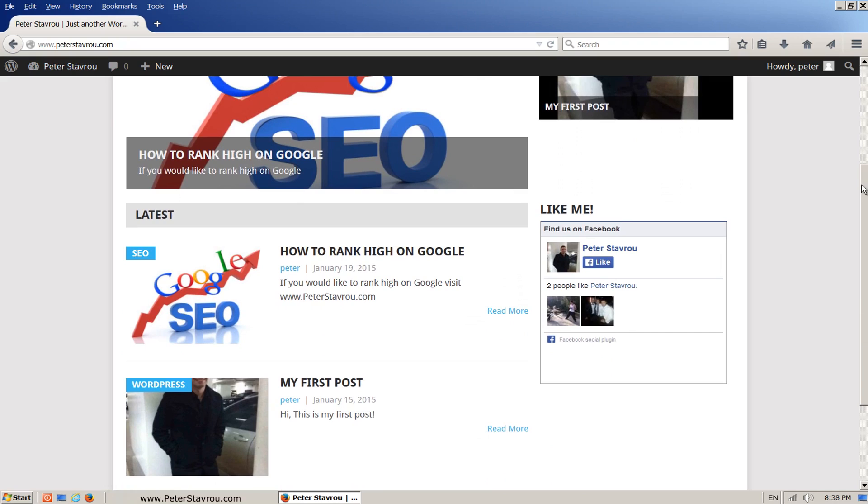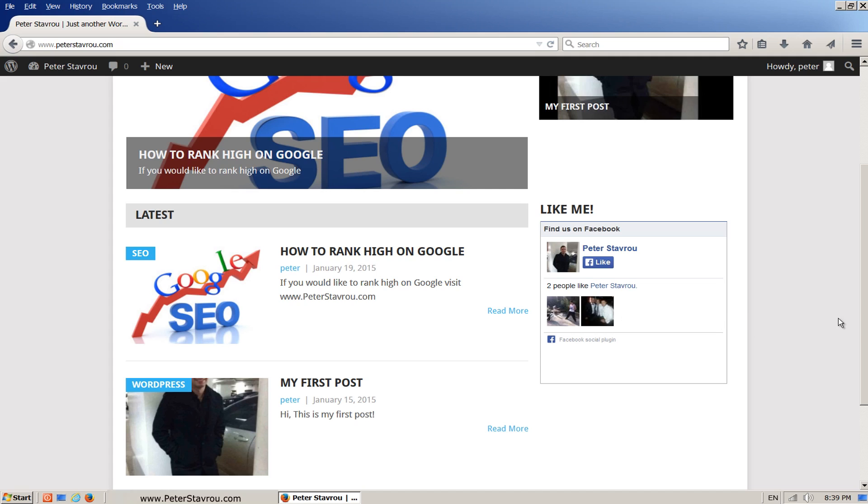And there we go. Here is the Facebook widget we just added. Let's go ahead and add one more widget.